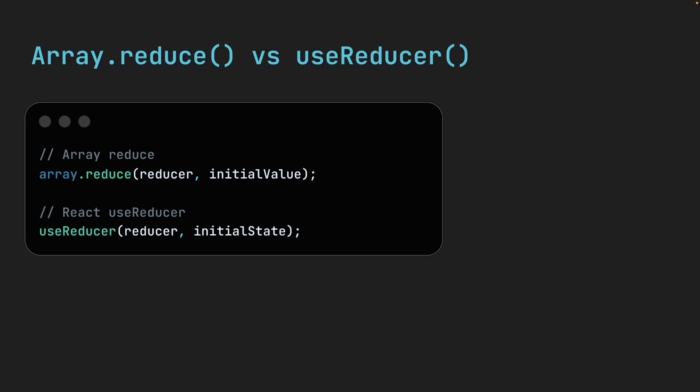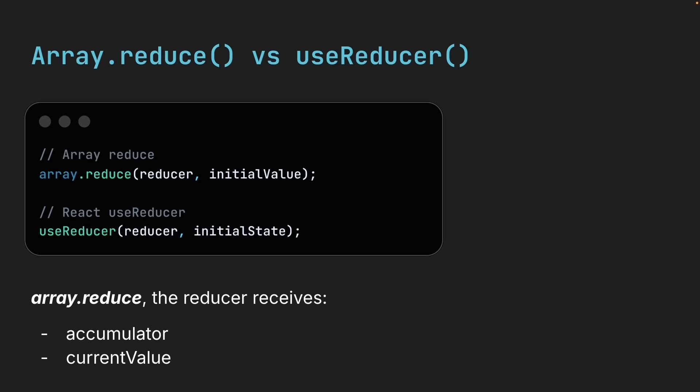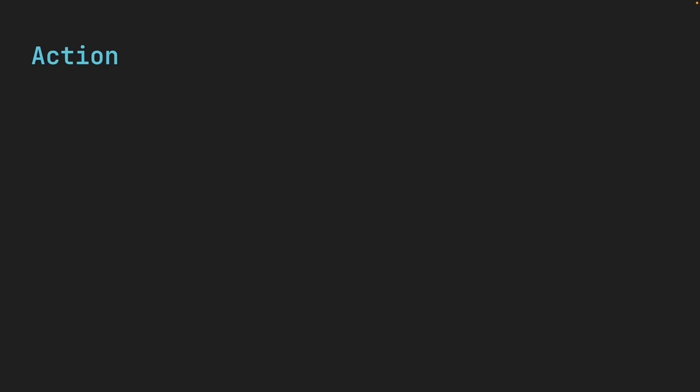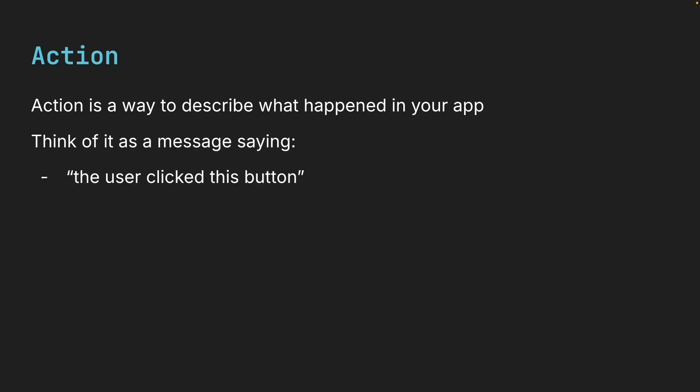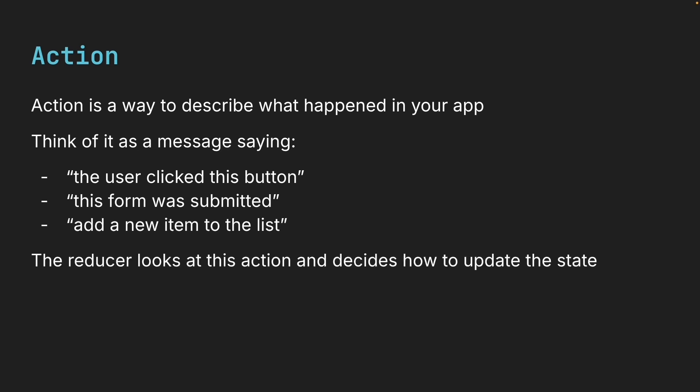But the reducer functions themselves take different parameters. With reduce, the reducer receives the accumulator and the current value. With useReducer, the reducer receives state and an action. Now what is an action? For now, just know it's a way to describe what happened in your application. We will see plenty of examples soon, but think of it as a message saying, the user clicked this button, or this form was submitted, or add a new item to the list. The reducer looks at this action and decides how to update the state.